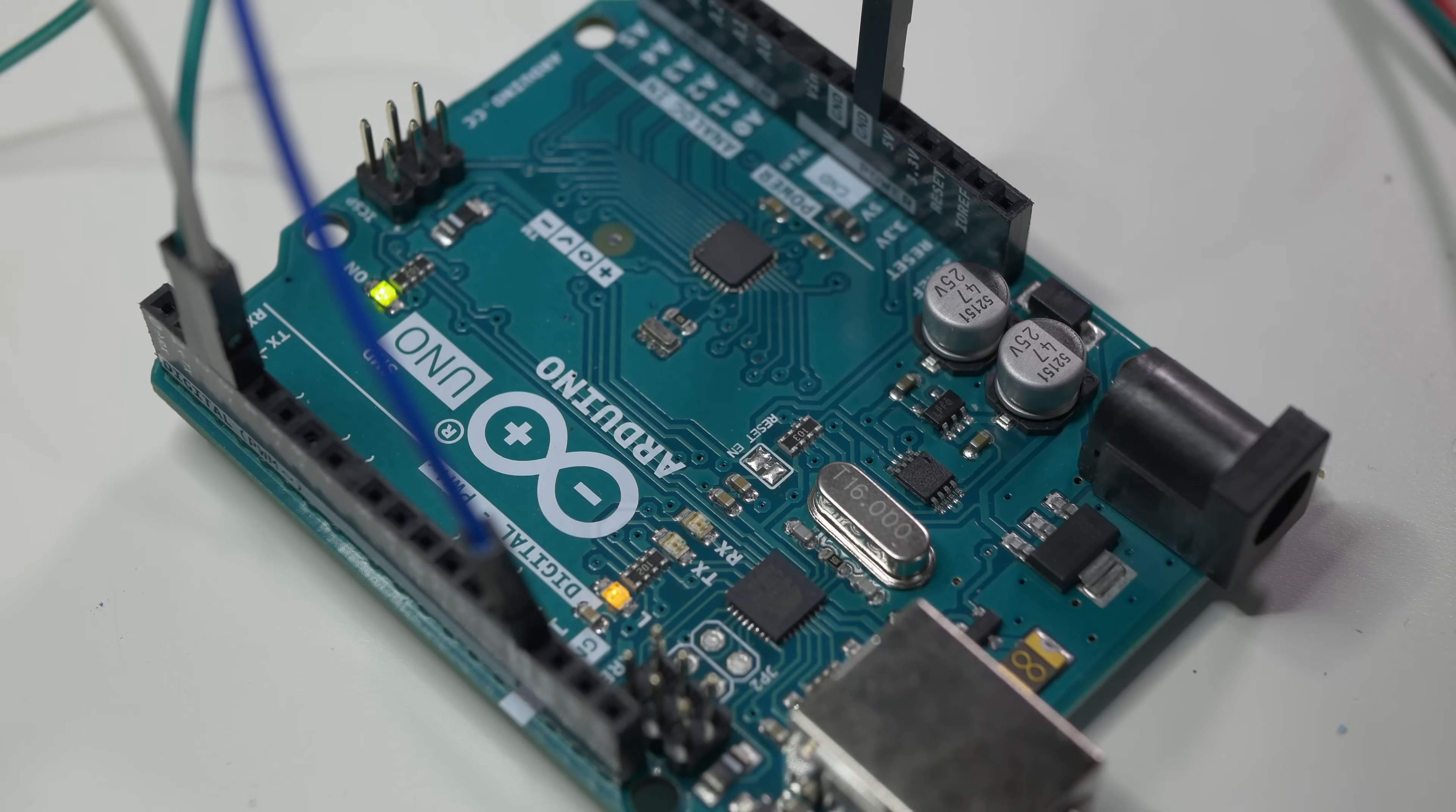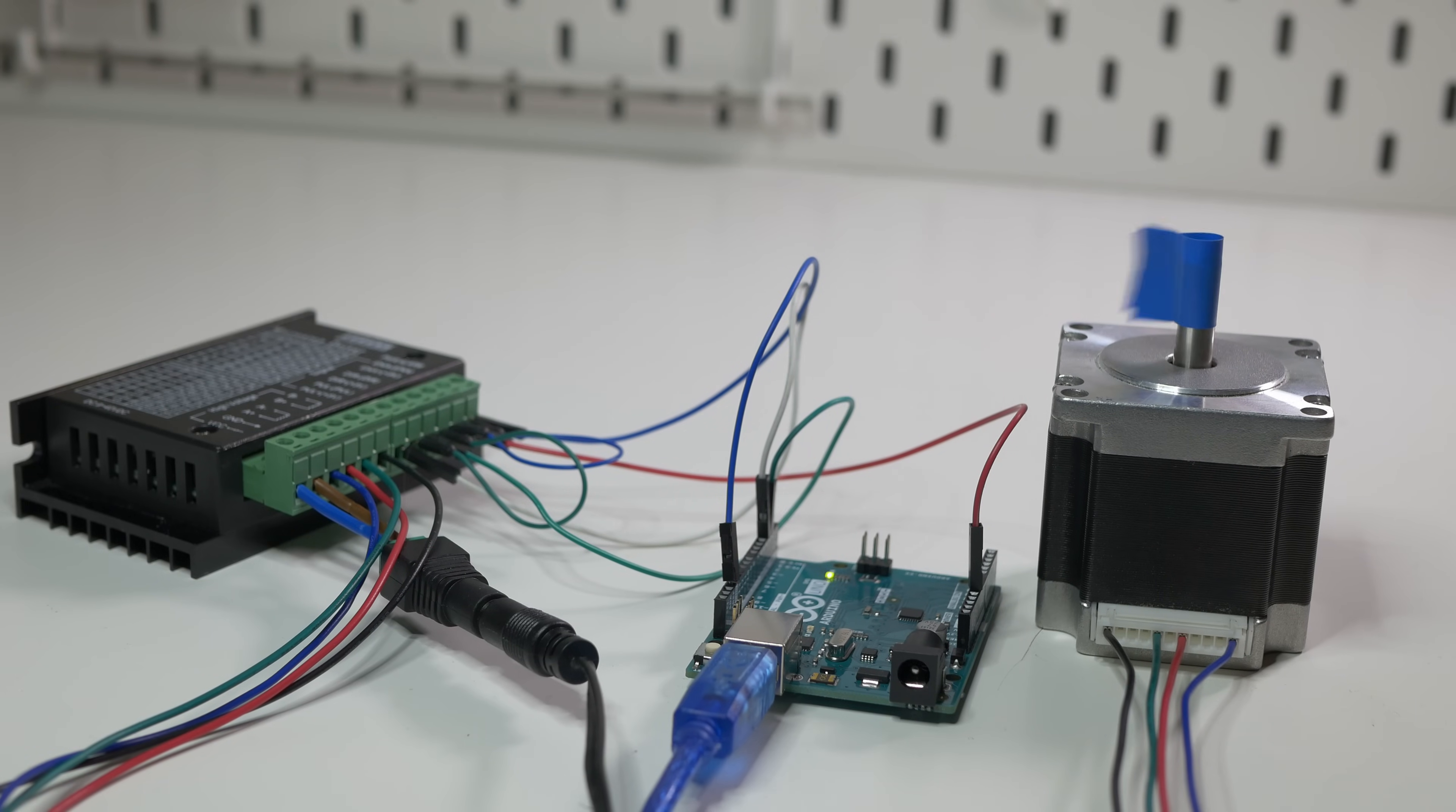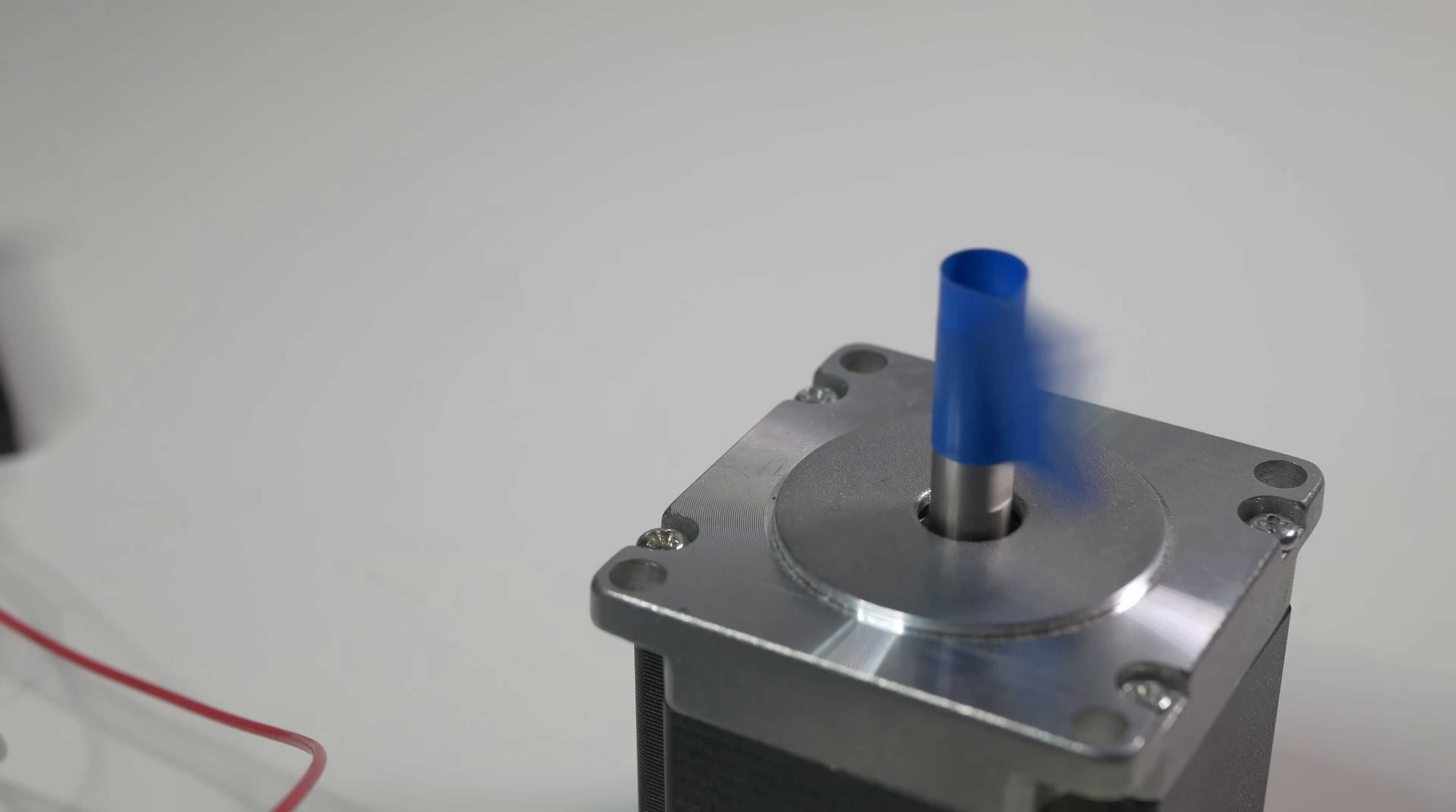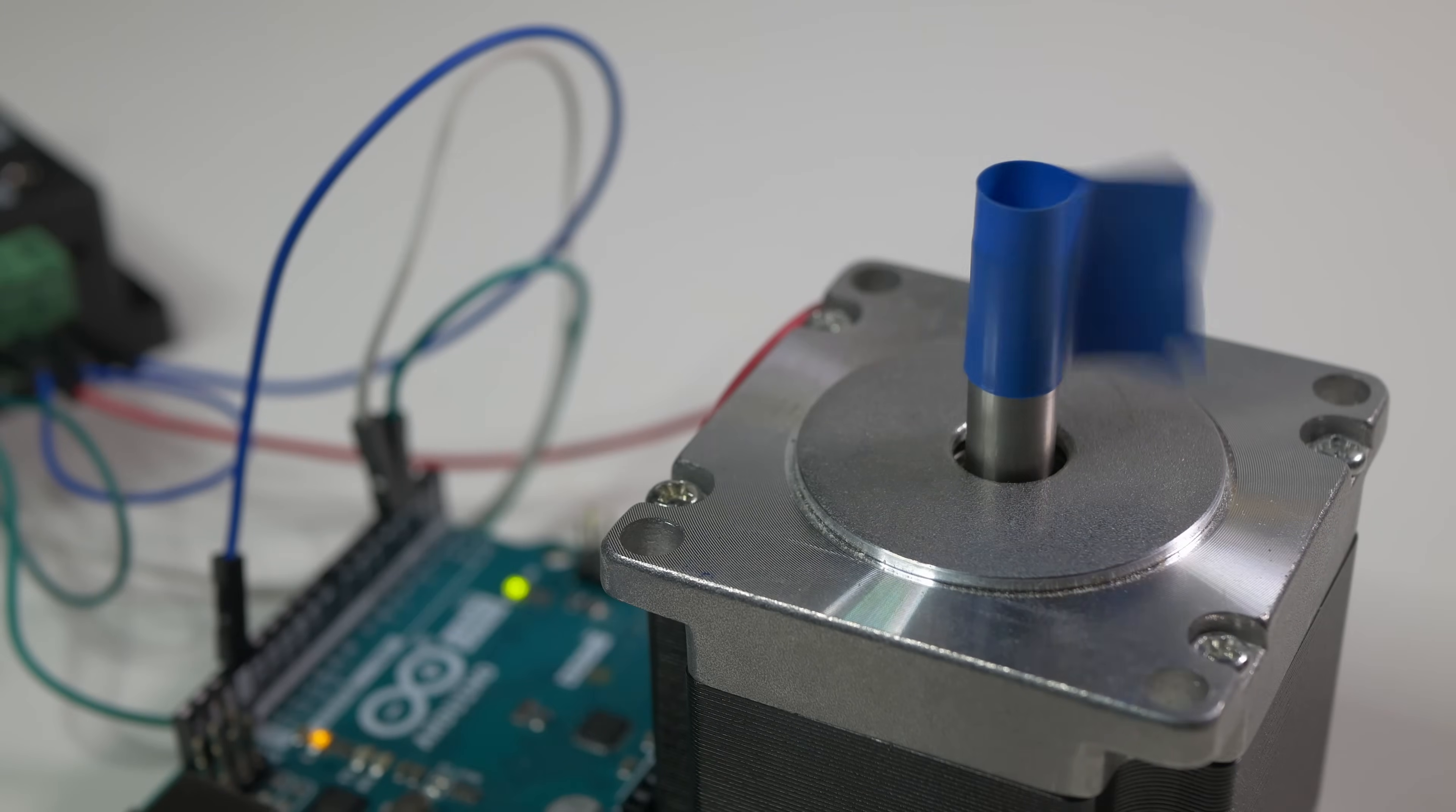Now we can upload code to the Arduino and see how it works. Of course don't forget to connect the power supply. And as you can see our motor works just fine without any problems. We can control the direction of the motor by changing state on the DIR pin or Direction pin.